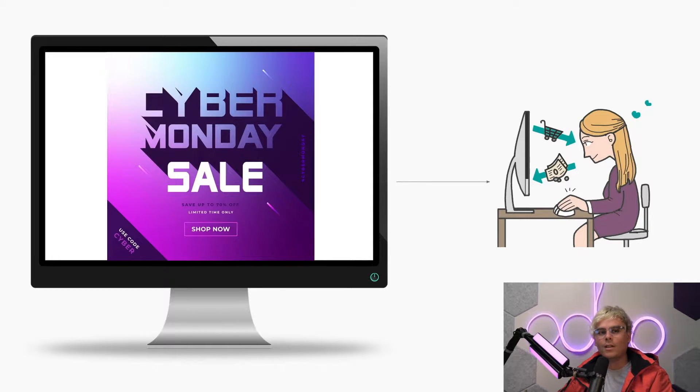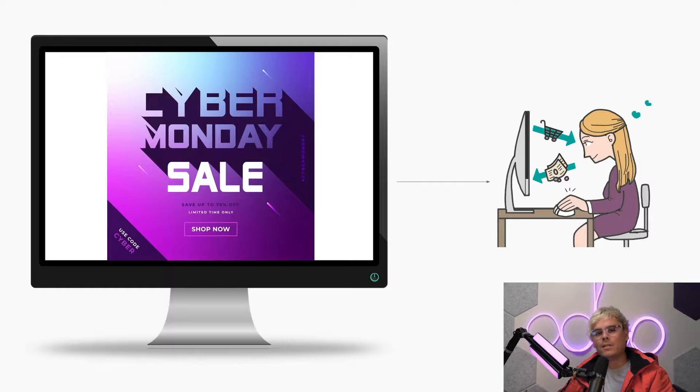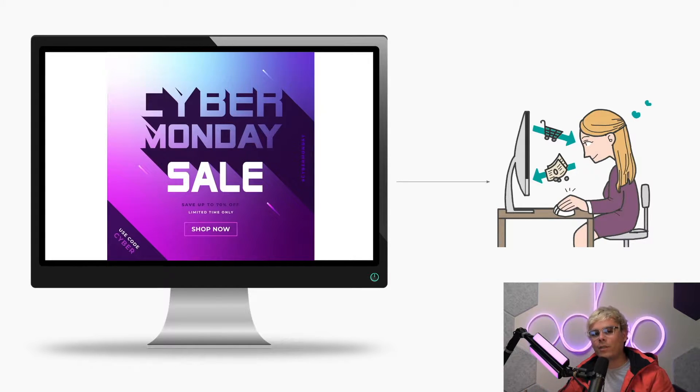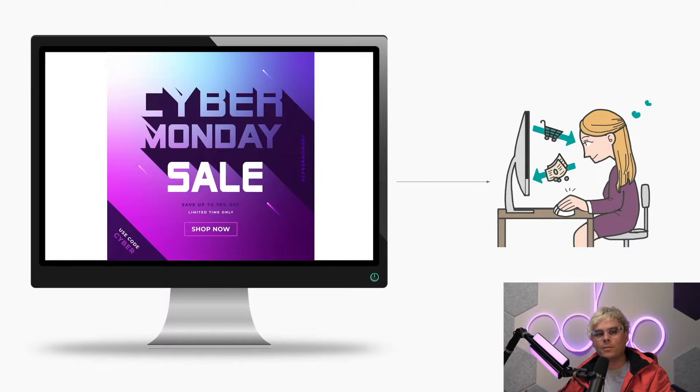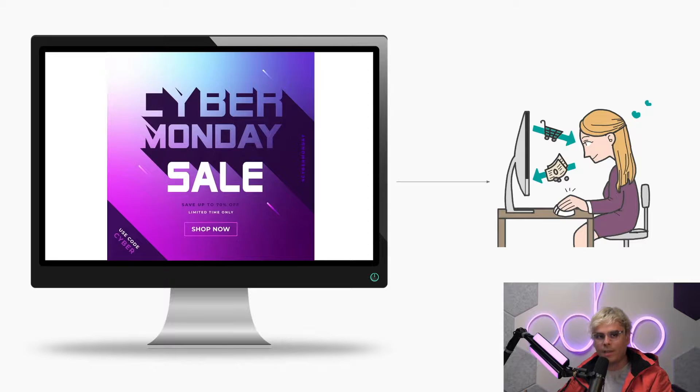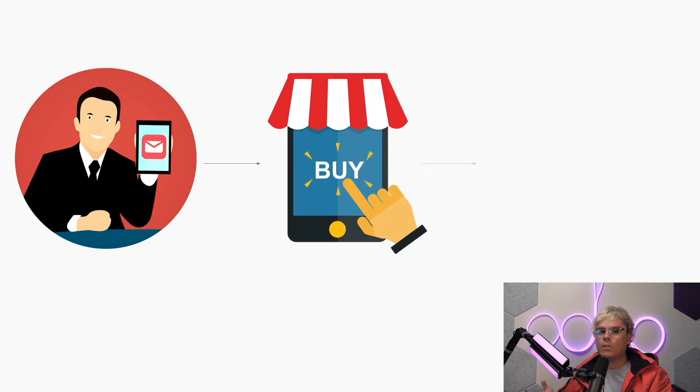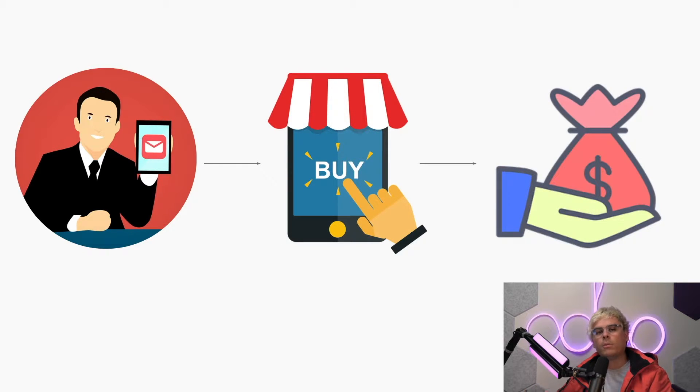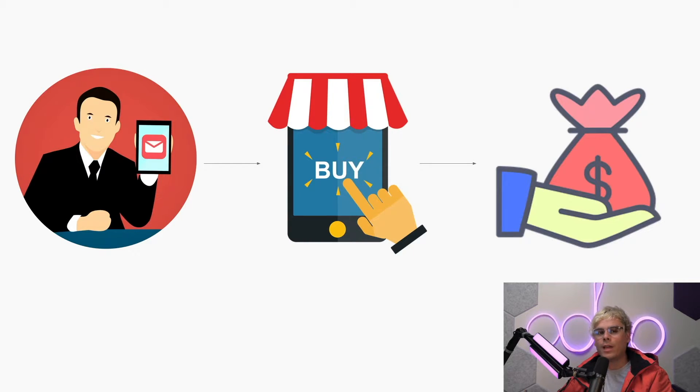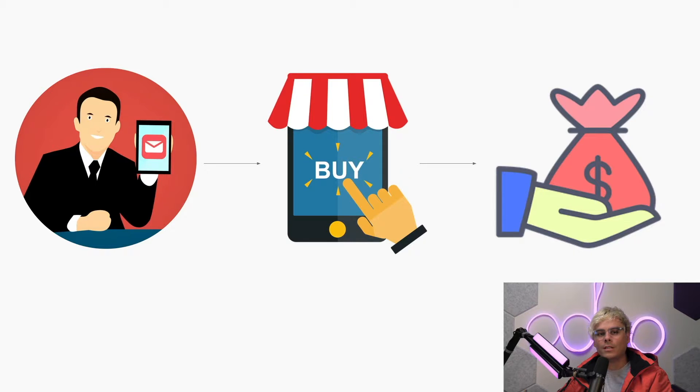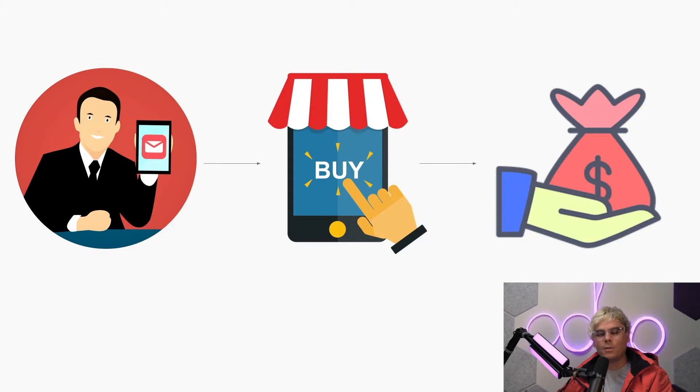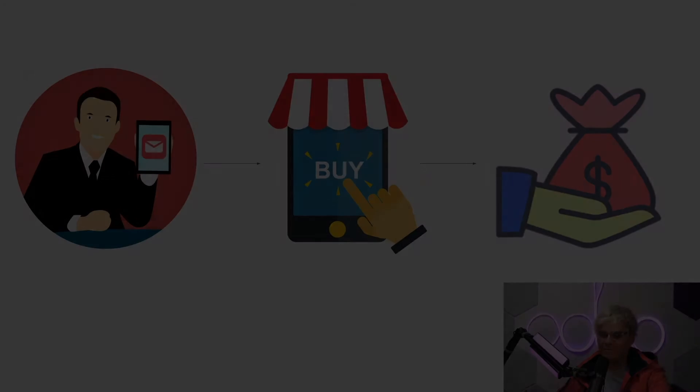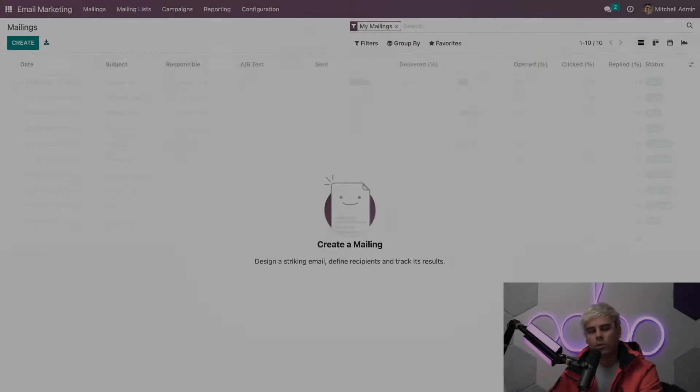With creative email campaigns in place, companies can engage with their audience, boost brand awareness, and increase your sales. That's why here at Stealthy Wood we rely on Odoo email marketing. With Odoo email marketing, we can reach more customers at a lower cost with personalized messages that are guaranteed to leave a lasting impression. So enough chit chat, let's jump into the Stealthy Wood database to see how we can create winning email campaigns in no time with Odoo.